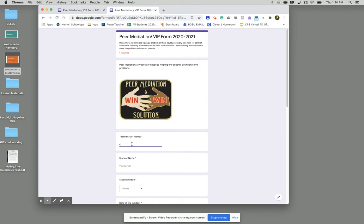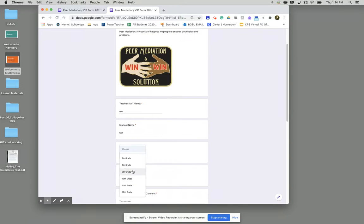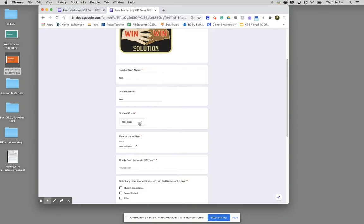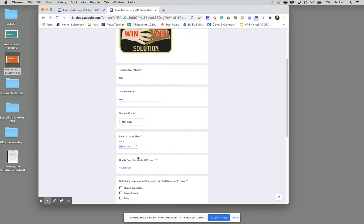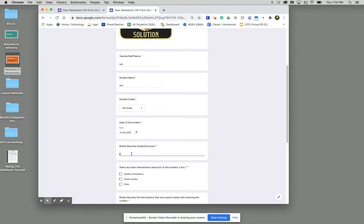In this case I'm just going to type in test test and I'll fill in all the required sections here.